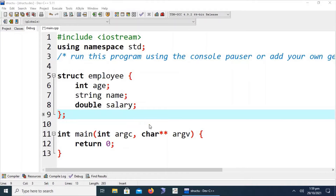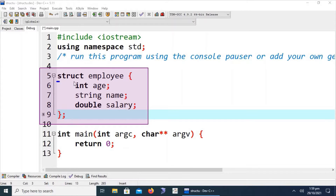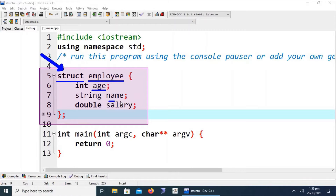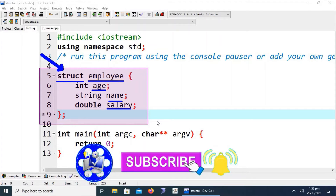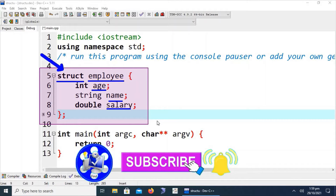We can clearly see that we define these items inside the structure. The 'struct' keyword starts every structure definition. The identifier 'employee' is used to create variables of that structure. This is the first member (int age), second member (string name), and third member (double salary). These members can be accessed using the employee variable and the member selection operator in the main function.